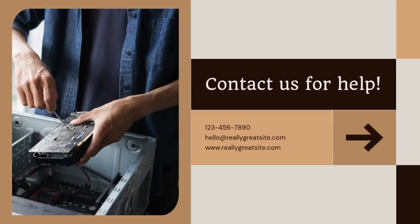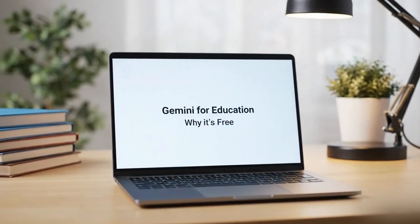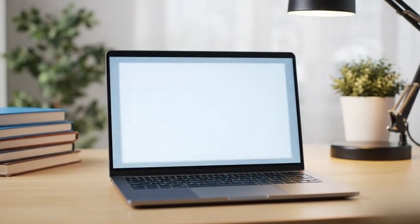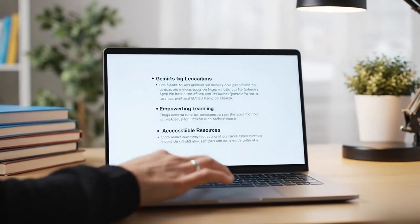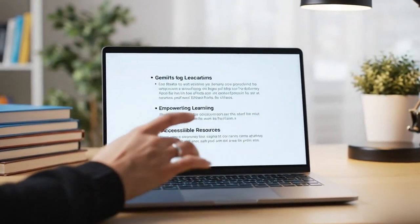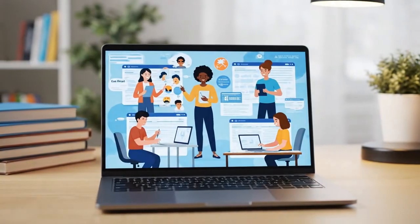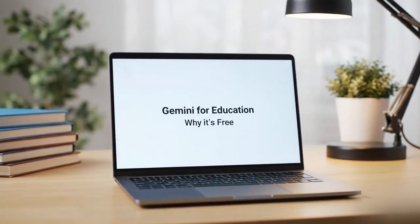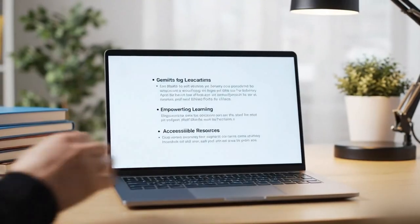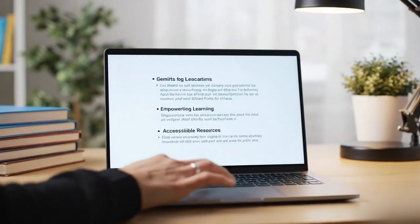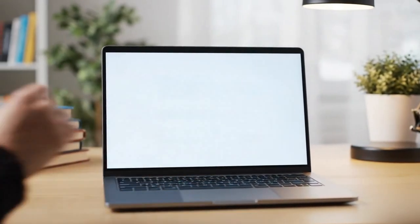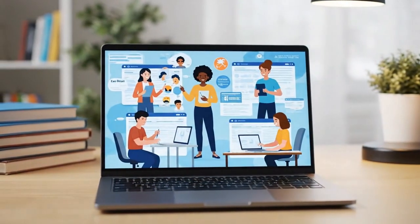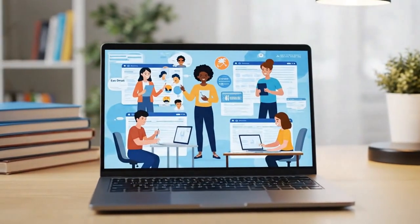So, to sum it up: make sure you have your student email, head to gemini.google.com, sign in and check if your school is partnered. If not, use the free tier or talk to your admin about joining. It's that simple, and once you're in, you've got a powerful AI assistant at your fingertips without paying a single cent.